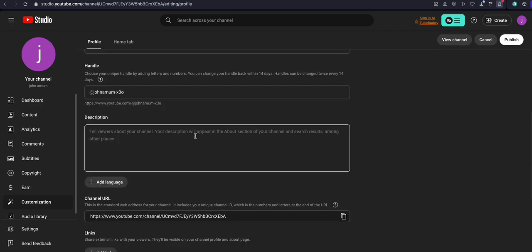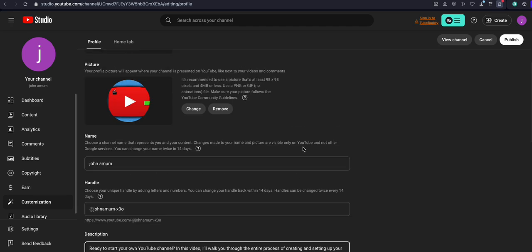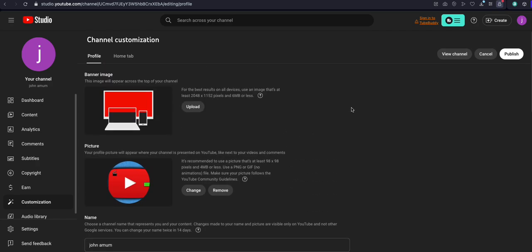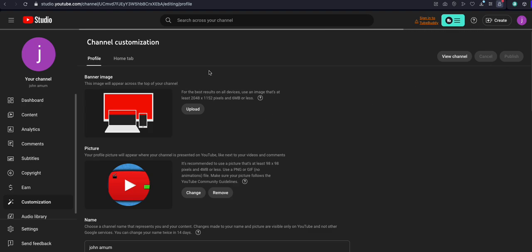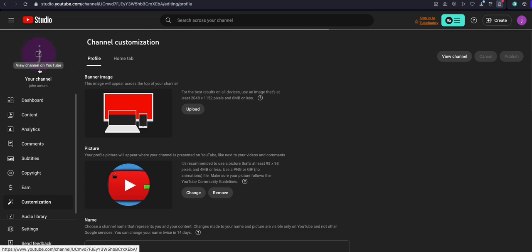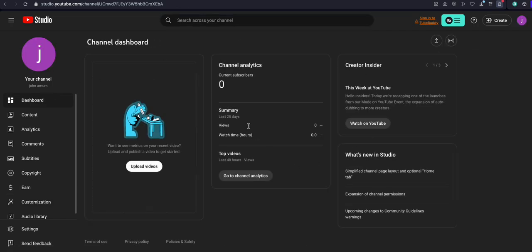Now type the description of your channel — what you want. In this video I'm going to show you all those things, so these are the things that you are going to let your audience know. Then click Publish. When you click publish, you will see your channel name has changed. Go to your dashboard.